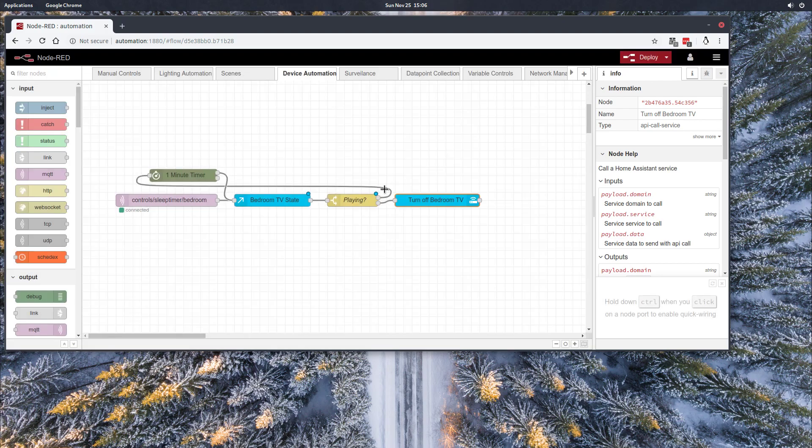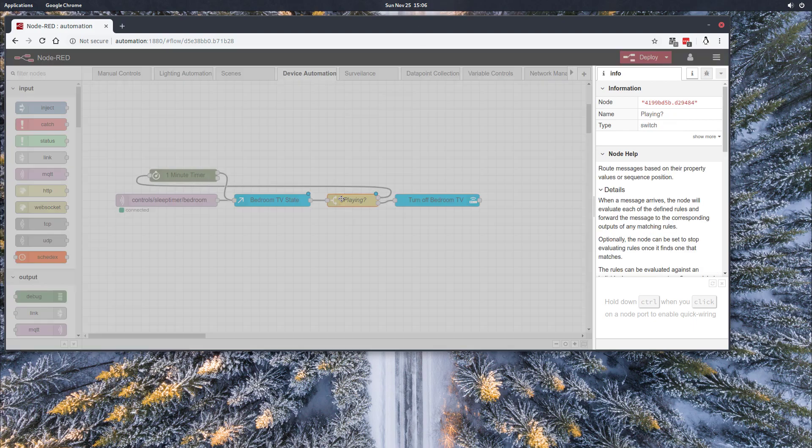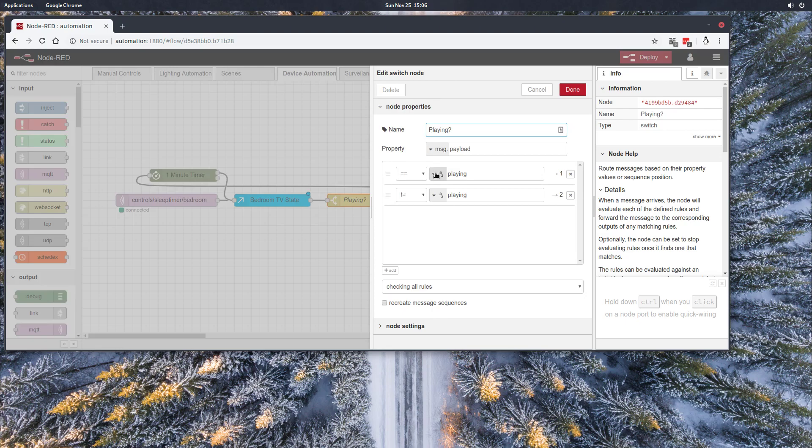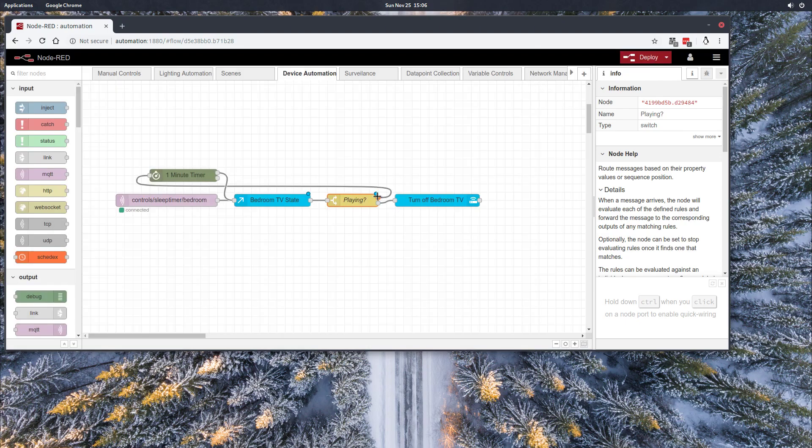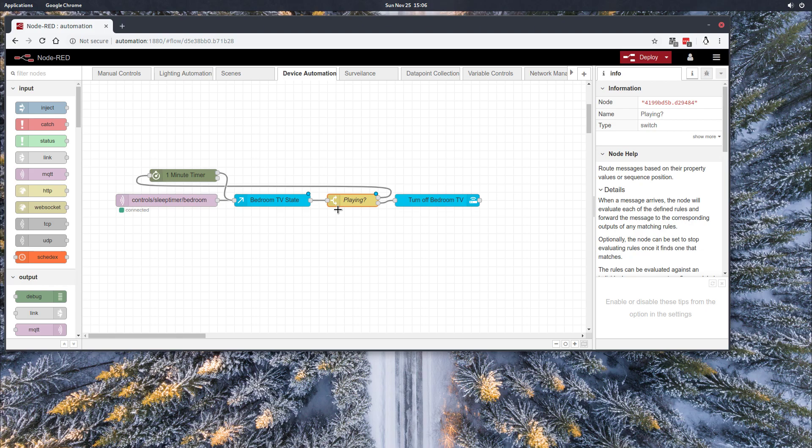And that's basically all there is to it. It's a very simple automation. The main logic is looping through this switch node. It's either playing or not playing. And as soon as it finishes playing the content, within a minute it's going to turn the TV off.